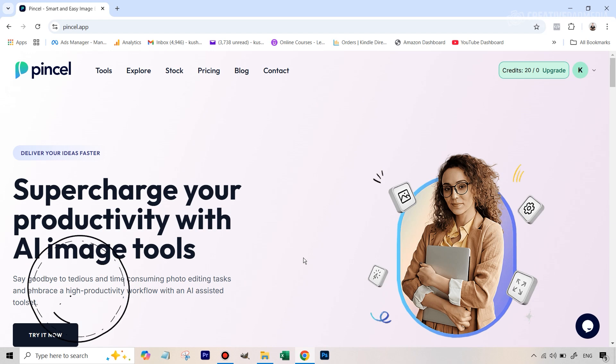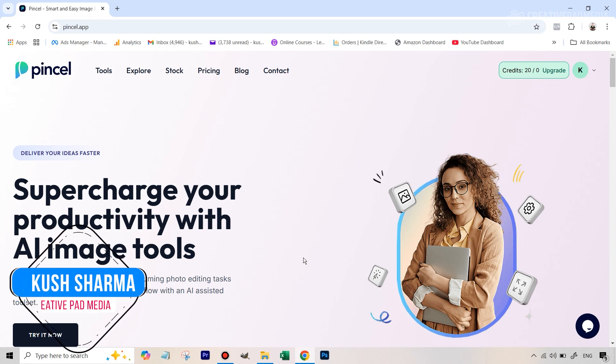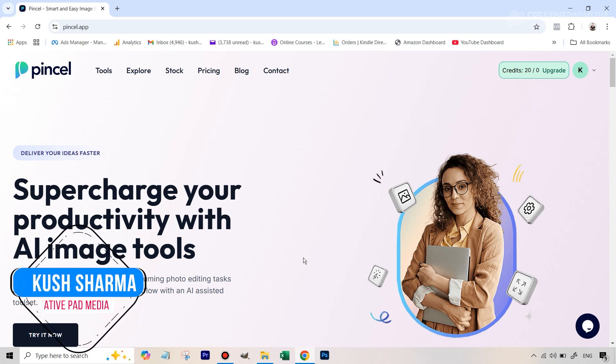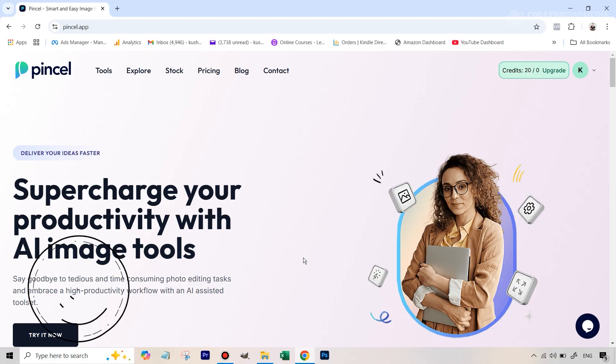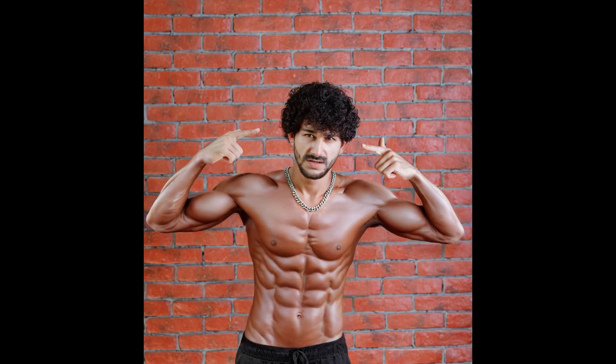Hello there, this is Kush Sharma from Creative Pad Media. In this tutorial we're going to be seeing how to use AI to turn the physique in this image into something like this and also later on into something more realistic like this. So you'll have your choice whether you want to go for something that looks over the top or real. So let's get started.